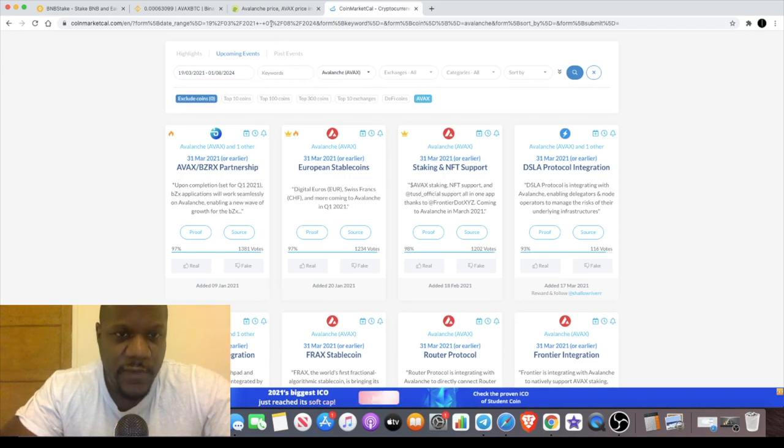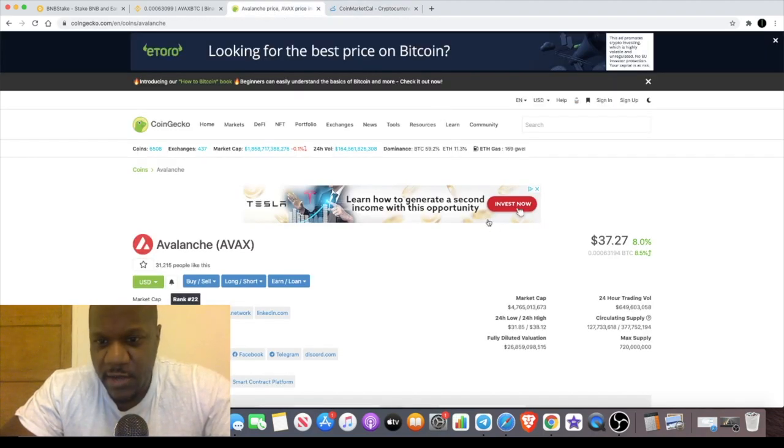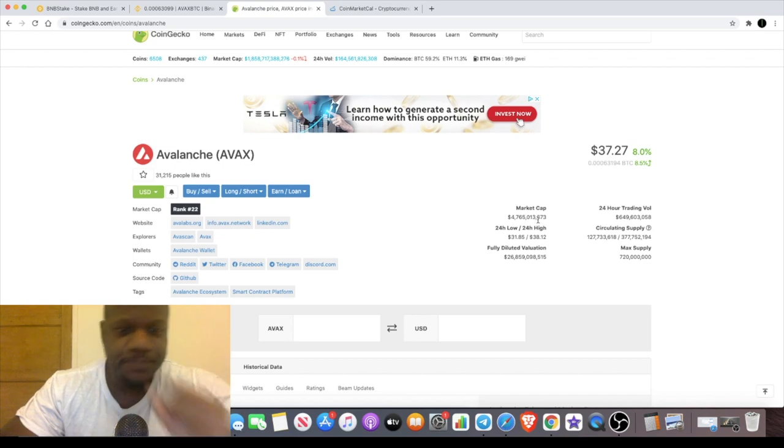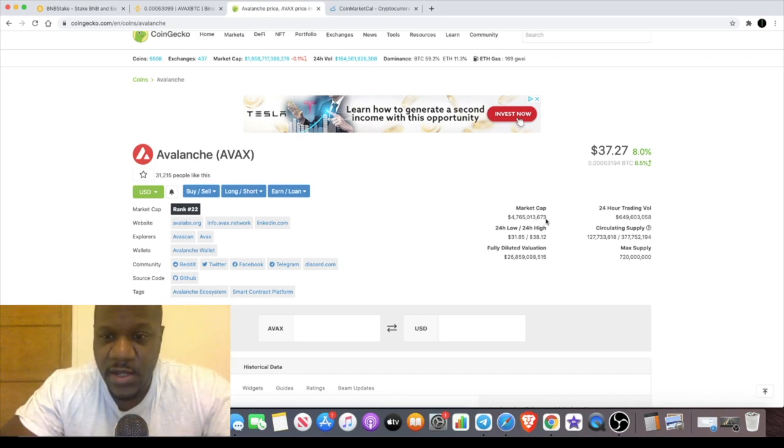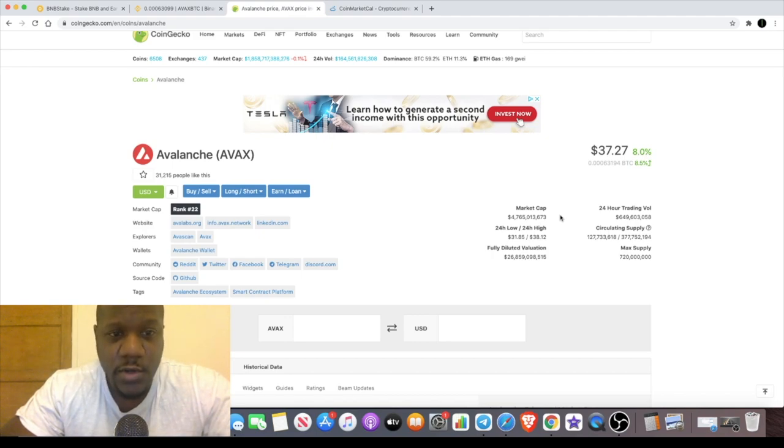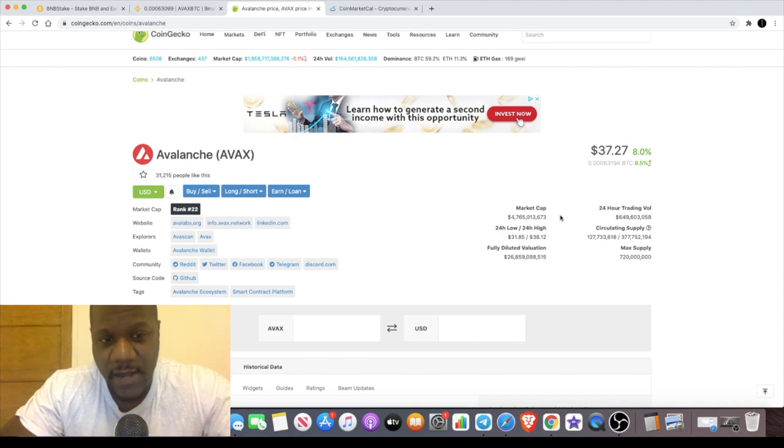You can go and check out CoinMarketCal and you'll find all of that information over there. Now this is in the billions already when it comes to market cap. In fact, if you consider the market cap at the moment considering it's not very old, this project could go very far. Not only that, it's going to be competing with the likes of Binance Smart Chain and Uniswap pretty soon as well.